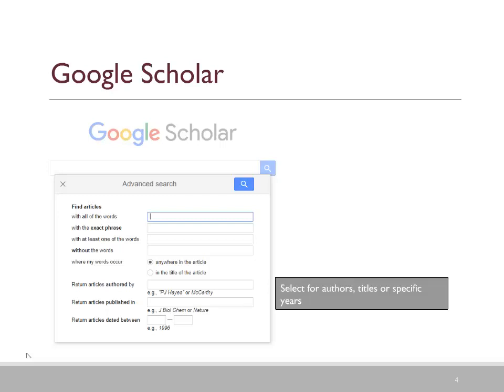You can also return articles by a certain author, return articles published in a certain journal, and you can also specify the date ranges.